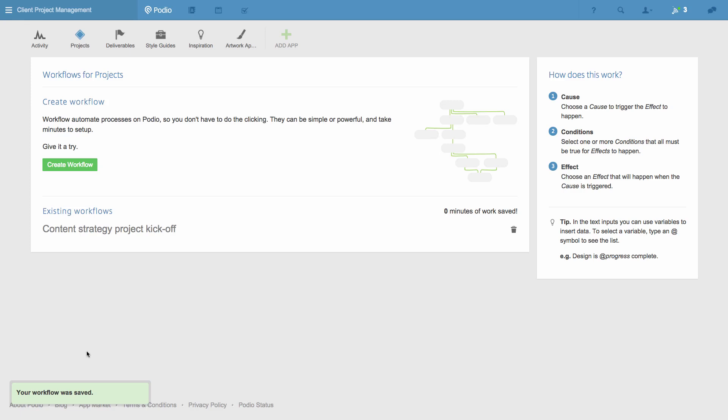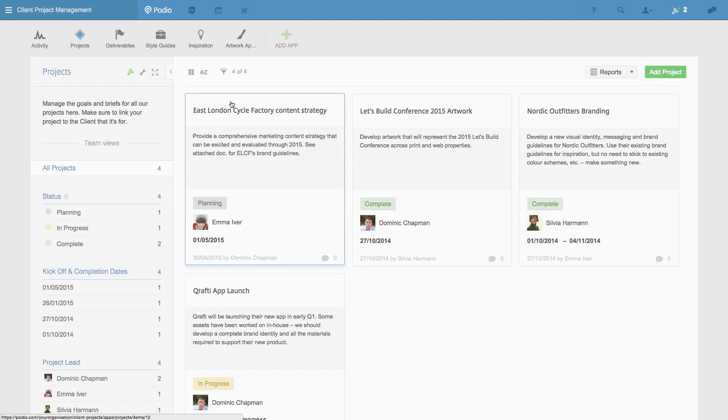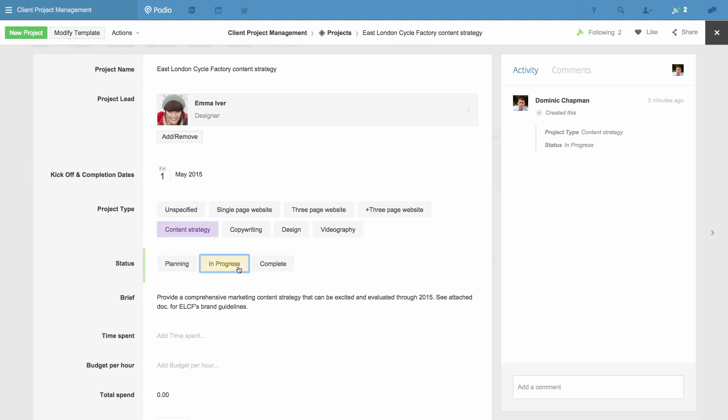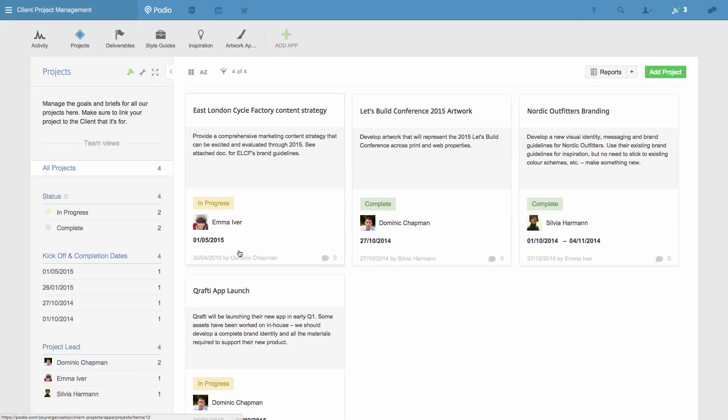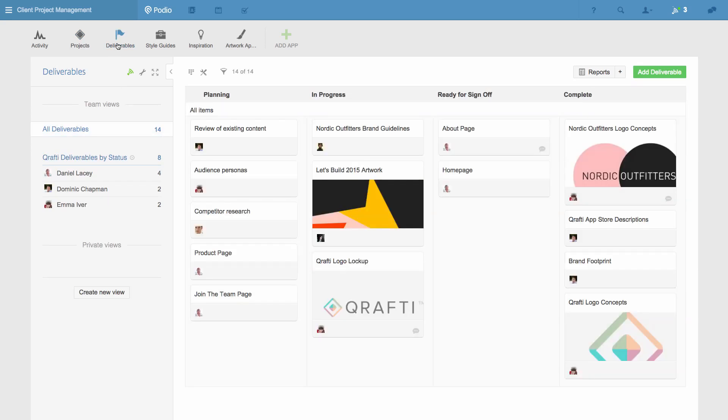I'll now go back to the project and show you the workflow in action. I change the state to content strategy, and in progress. Now when I go to the deliverables app, I've got three deliverables created for me, and they're related to the project that they're for.